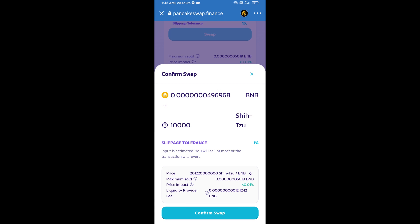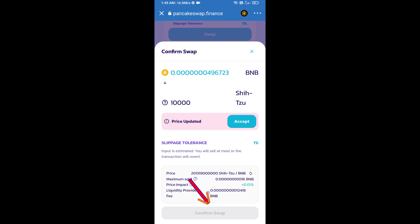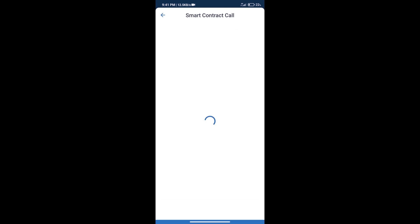Here we can check detail information. Click on confirm swap. Here we can check transaction history and network fee charges. After that, we will click on approve.